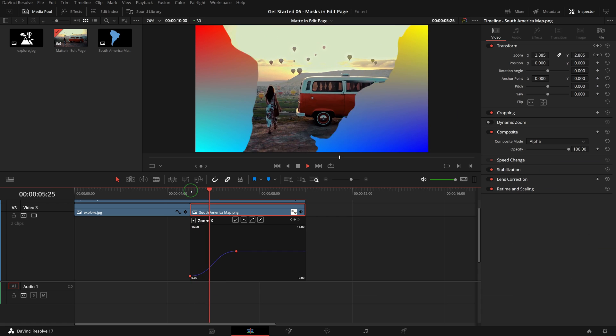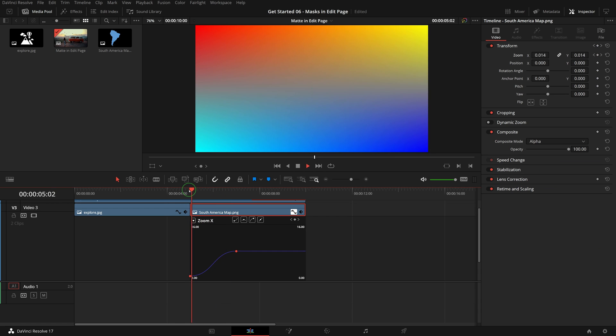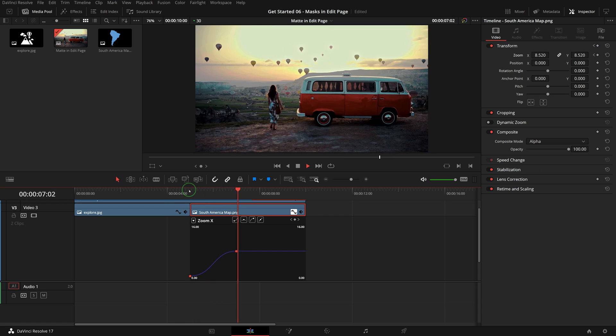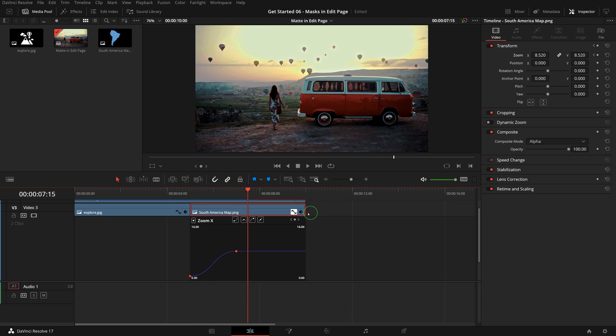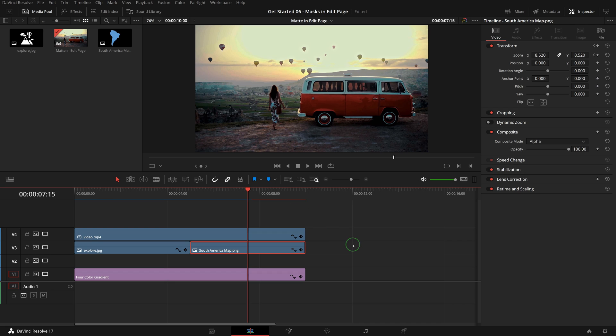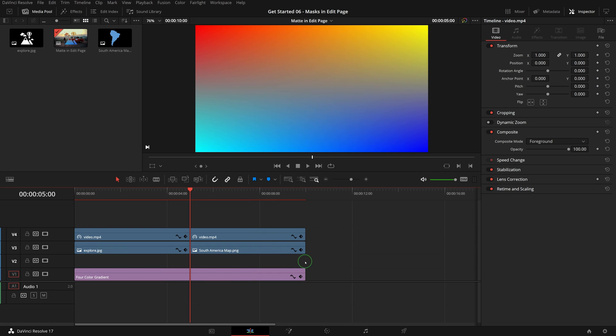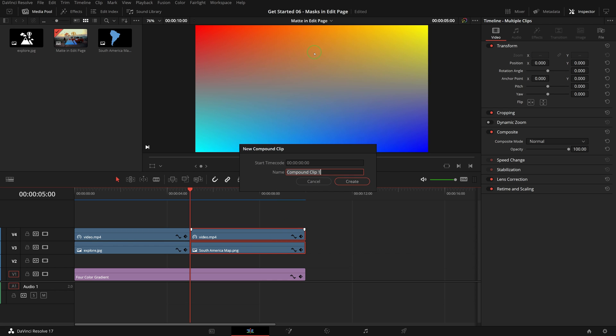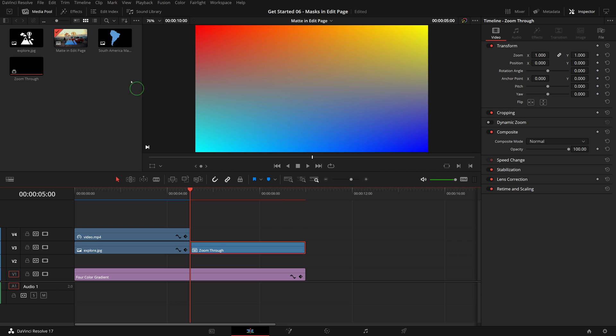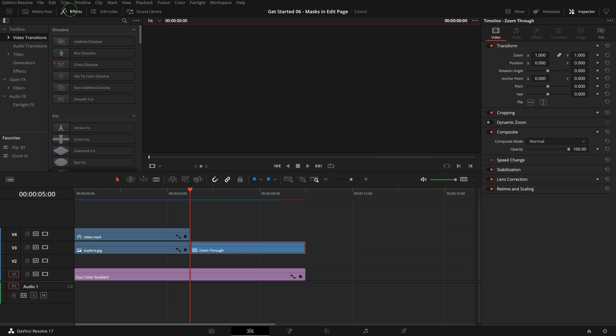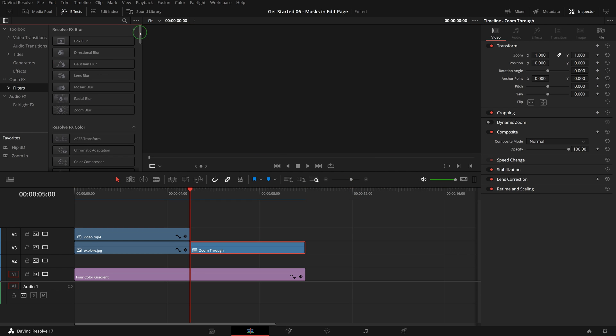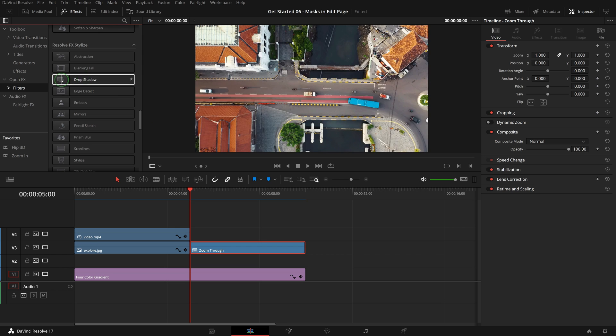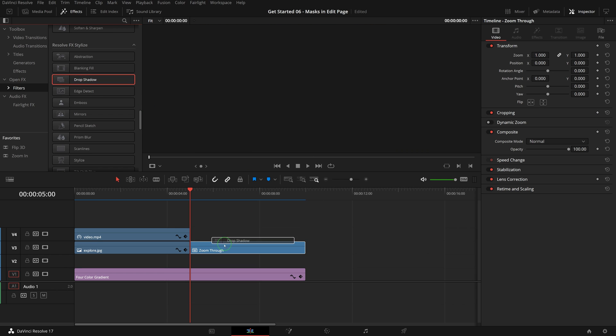Next we will add some shadow to the clip so that it looks more standing out from the background. Select both the video and the image clip, right-click and choose New Compound Clip. Enter 'zoom through' as the name. Go to the effects panel, from the Open Effect section, drag the Drop Shadow filter to the zoom through compound clip. Play the timeline - now we have a transition with a drop shadow.